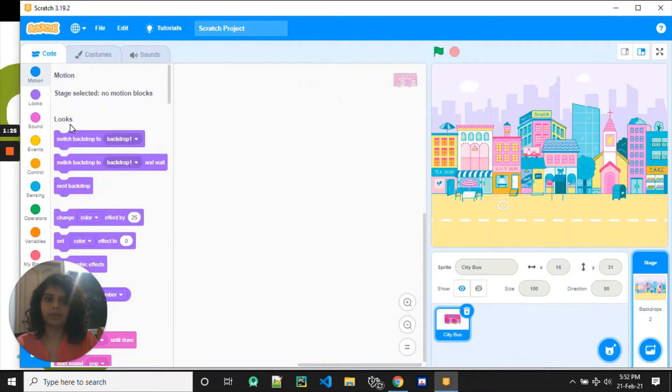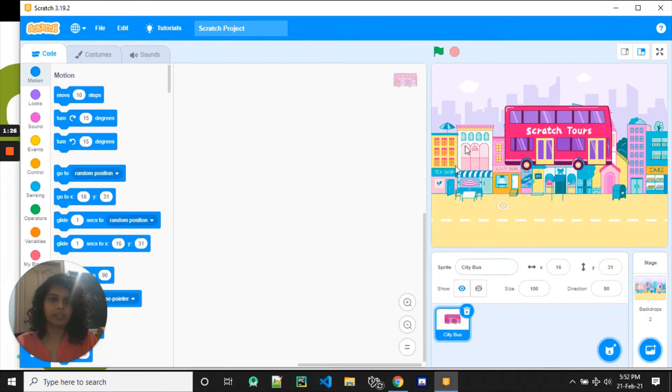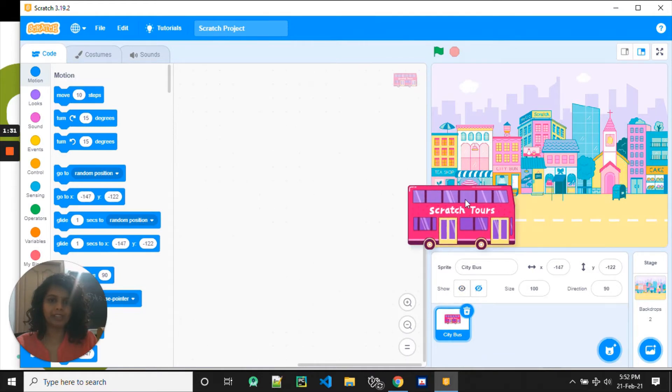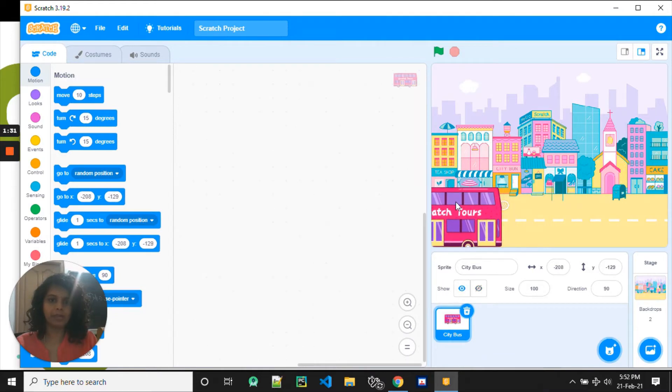Yay, I found it. So I found the bus. The bus is sitting in the buildings. Let's move it down to the road. Okay, so the bus is here.